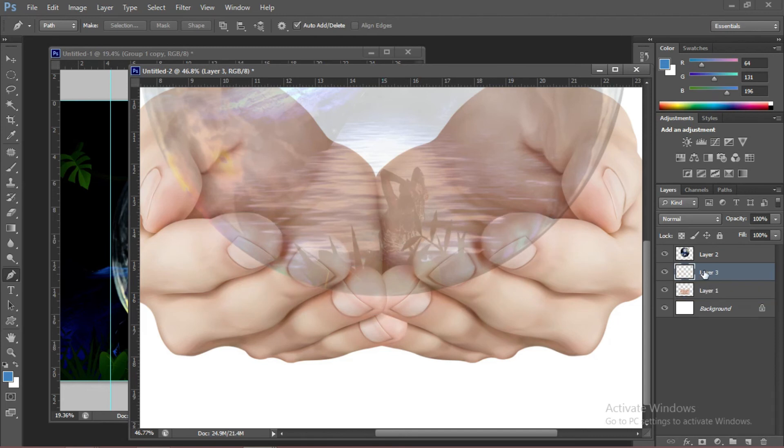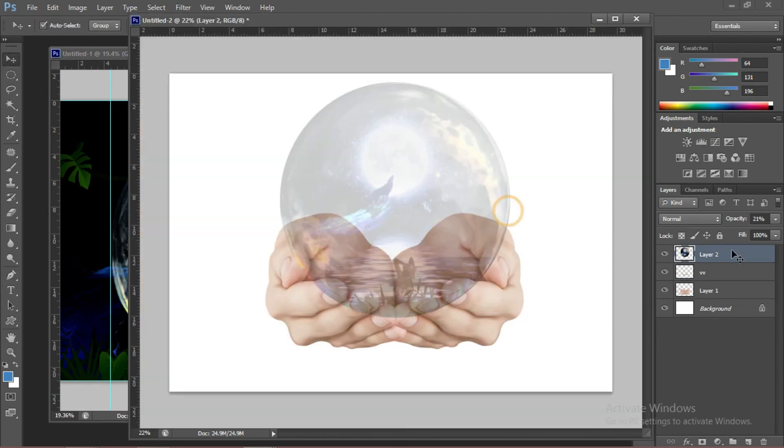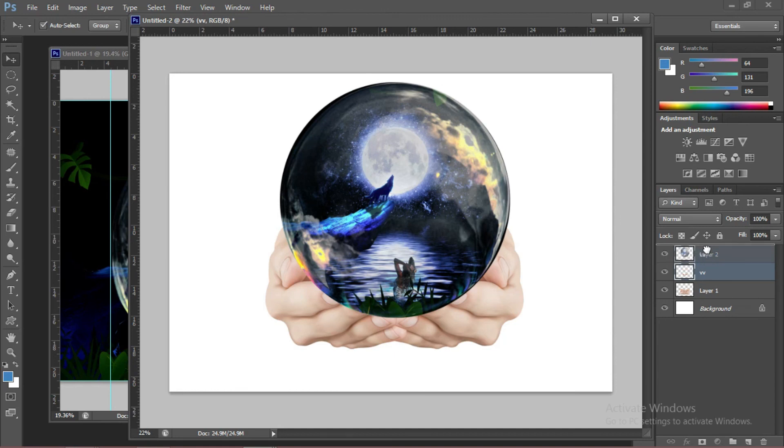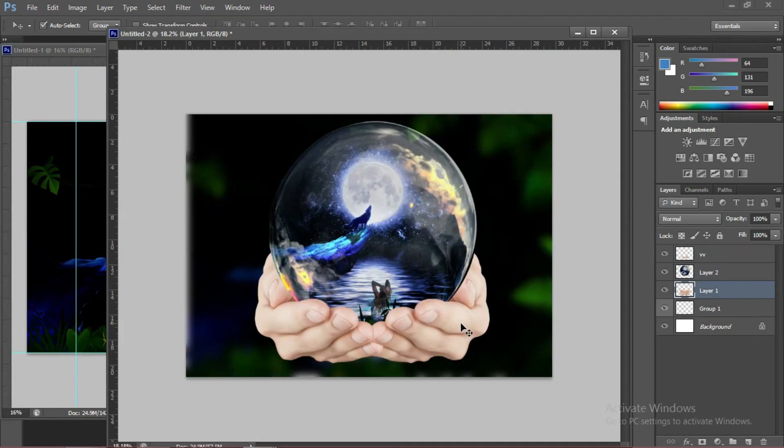As you can see, the duplicate is already here. Now we're going to make the opacity 100% because we're already finished tracing. Put the hands on top of the globe.